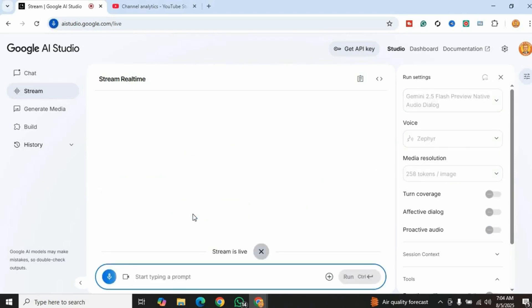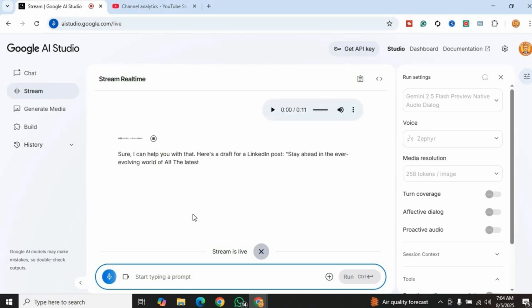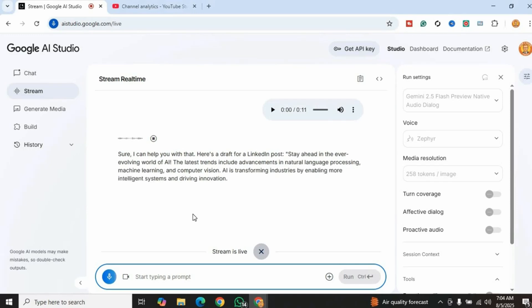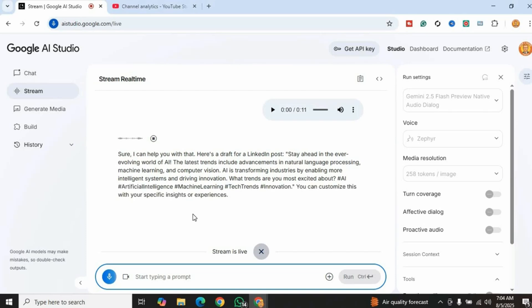Can you write a LinkedIn post on latest AI trends? Sure, I can help you with that. Here's a draft: Stay ahead in the ever-evolving world of AI. The latest trends include advancements in natural language processing, machine learning, and computer vision. AI is transforming industries by enabling more intelligent systems and driving innovation. What trends are you most excited about? #AI #ArtificialIntelligence #MachineLearning #TechTrends #Innovation. You can customize this with your specific insights or experiences.